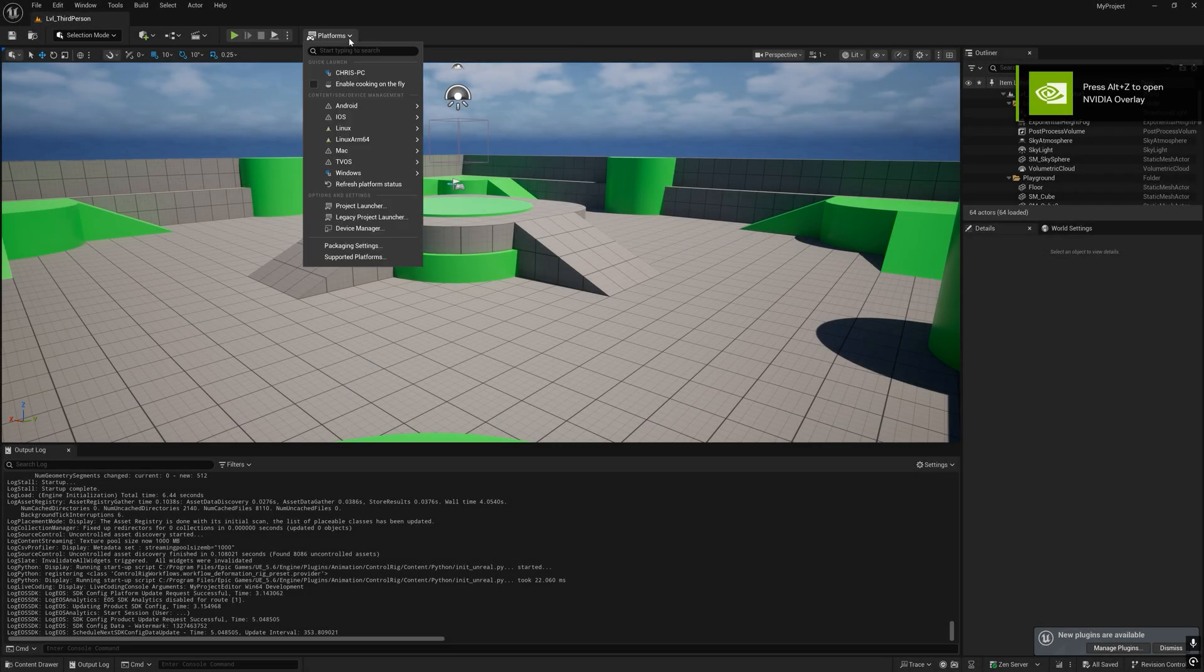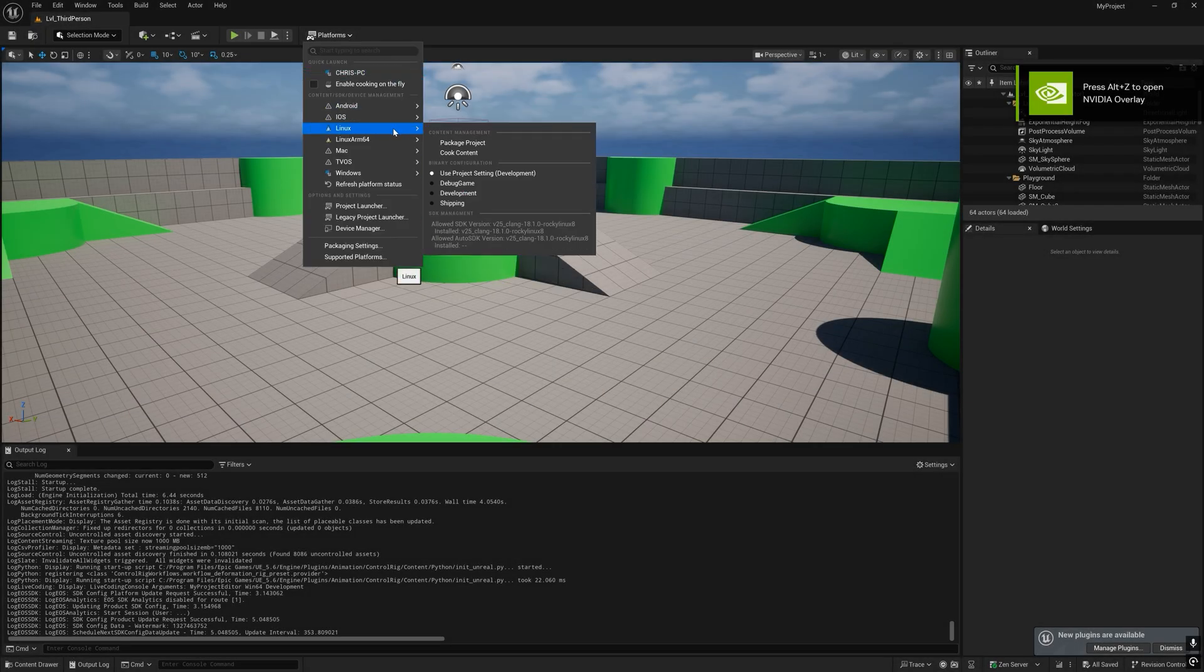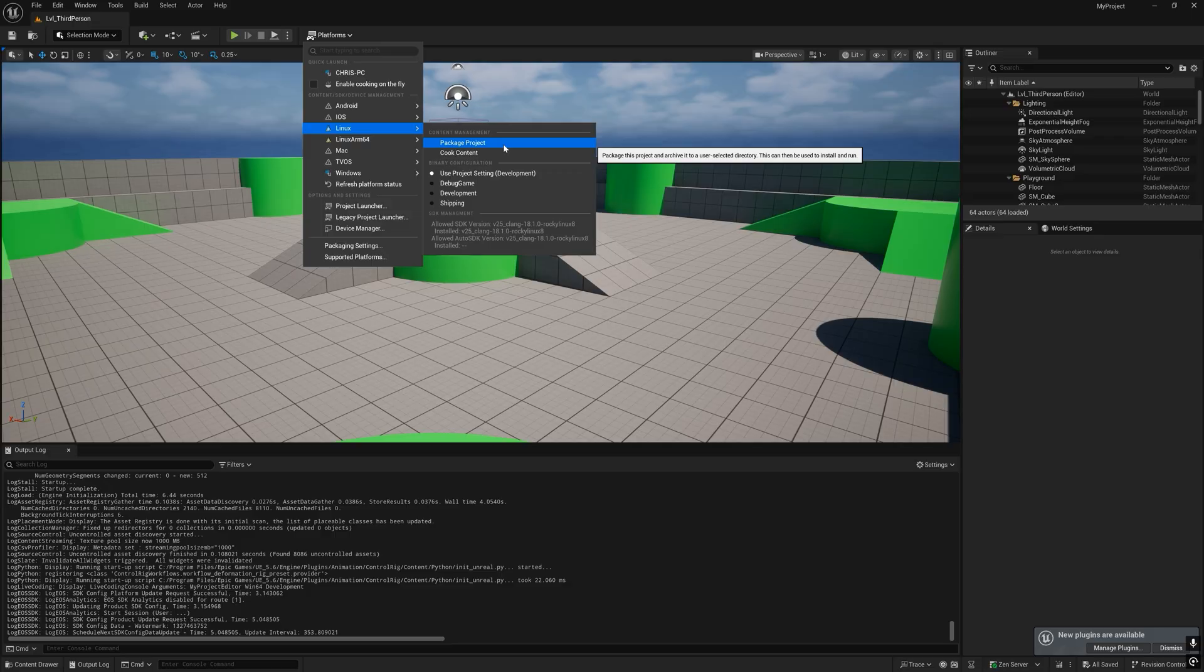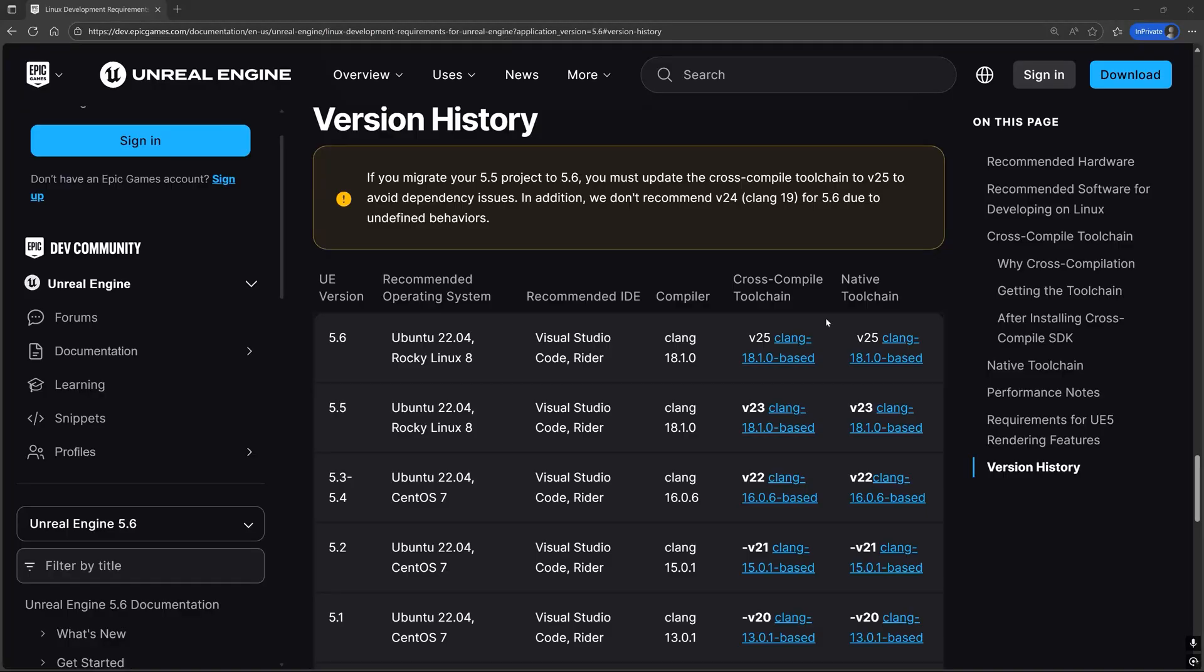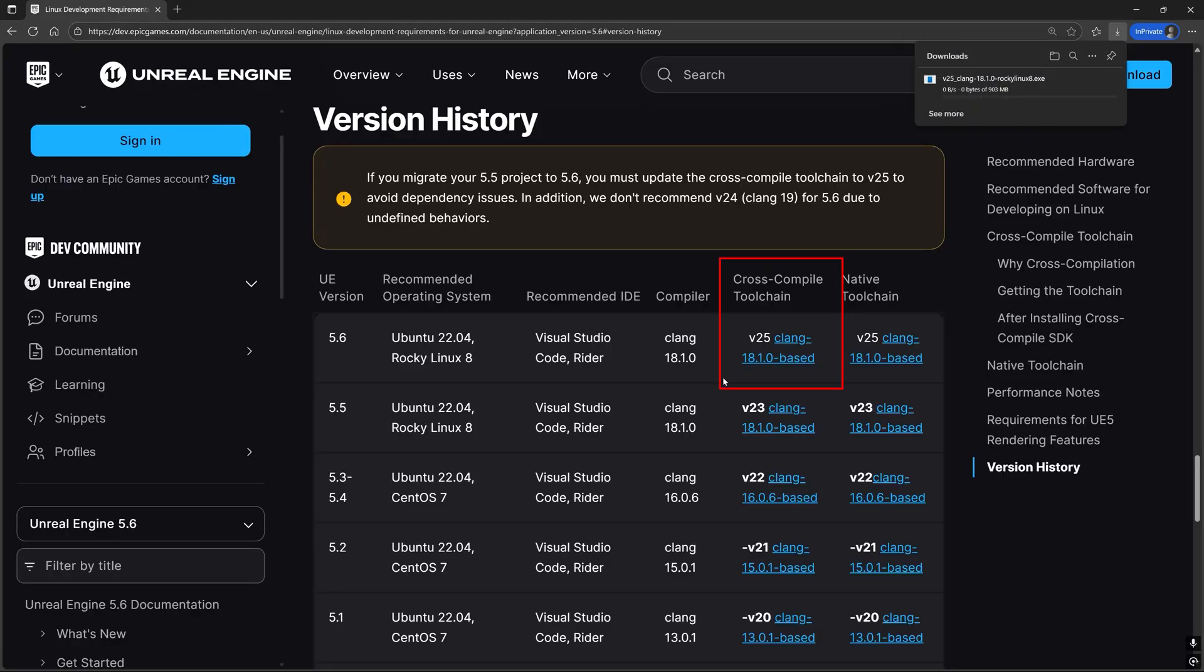In this video we are going to go over how to cross-compile Unreal projects for Linux from Windows. First you need to install the cross-compilation toolchain from the Unreal Engine documentation for the version of Unreal that you are working with.